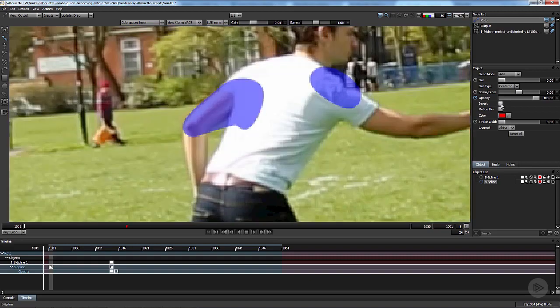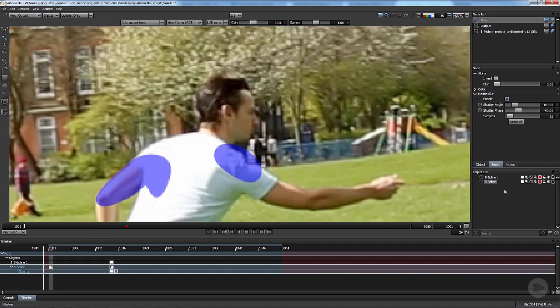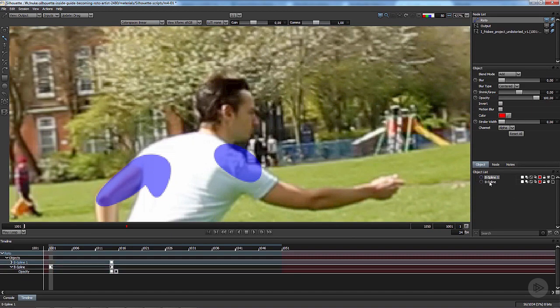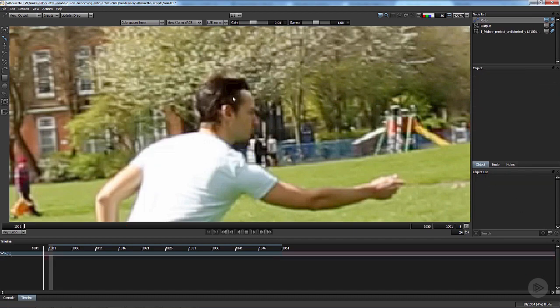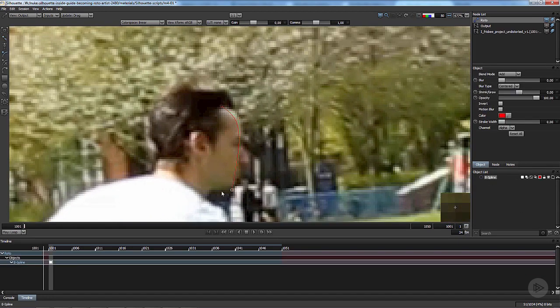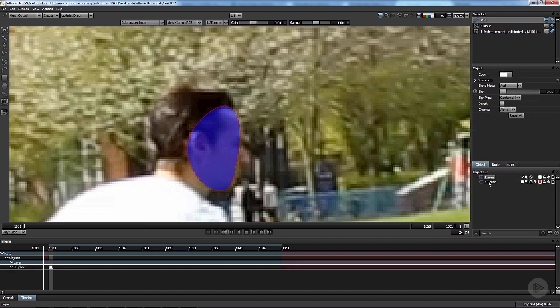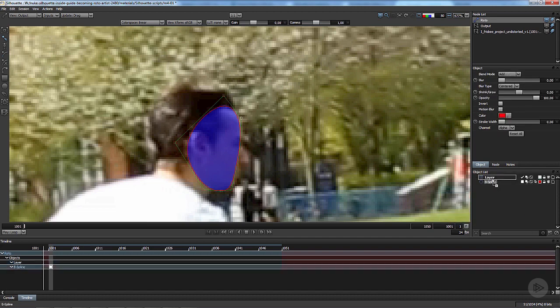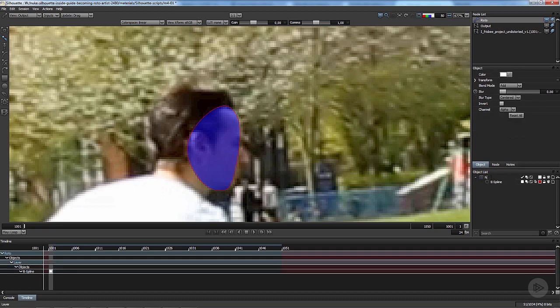Now I'm going to talk about the tracking. I'm going to delete these curves. I'm going to create a shape here and I'm going to show you what we can do with the tracker.